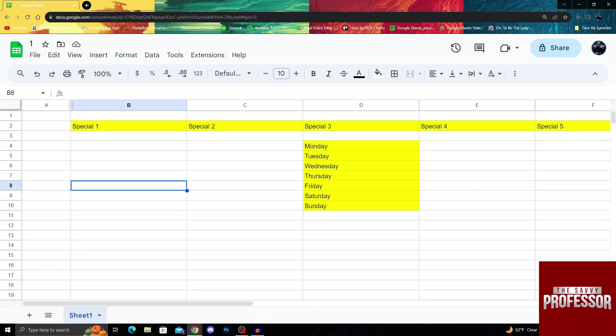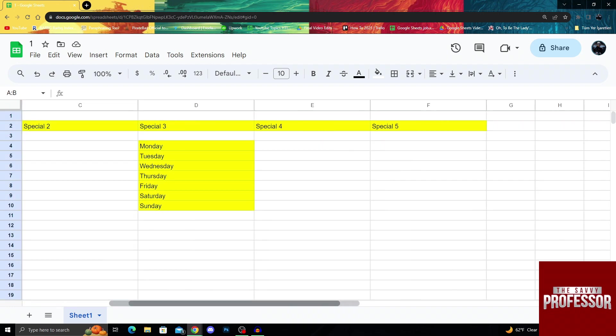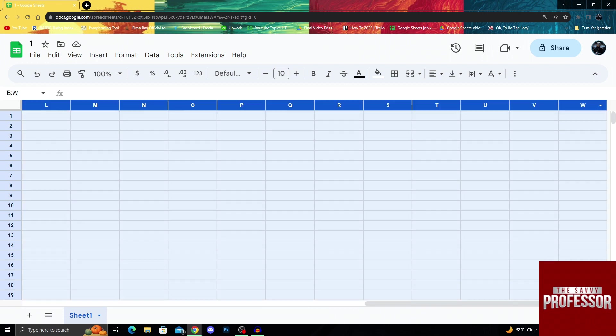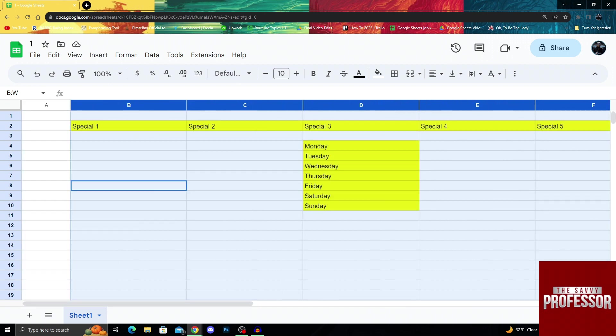But what if I want to resize all the columns on the screen? I will press shift and then select the first column, which is A, then click the last column as well while still holding the shift button, which will select all of the columns on the screen.